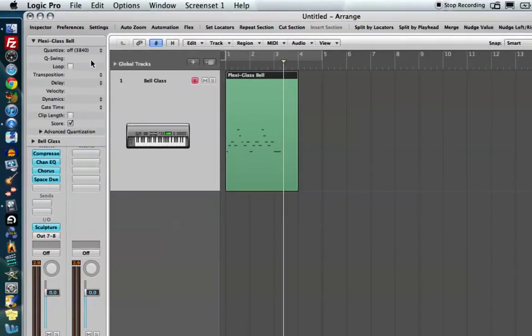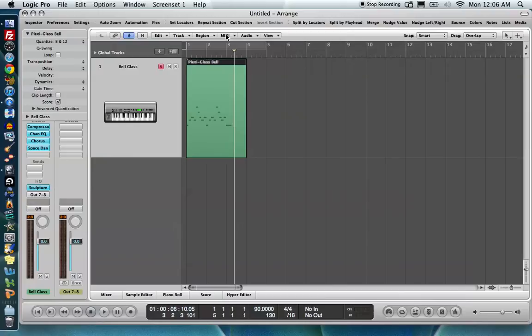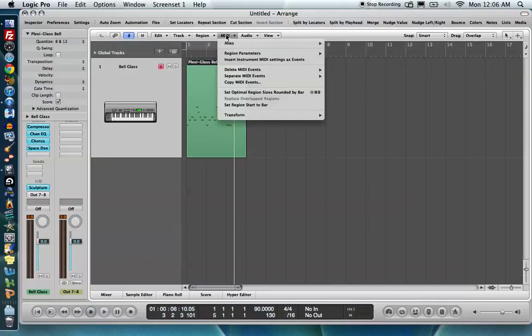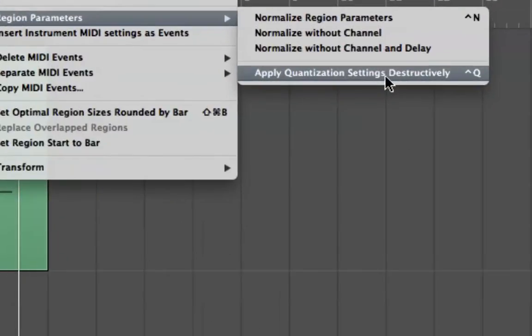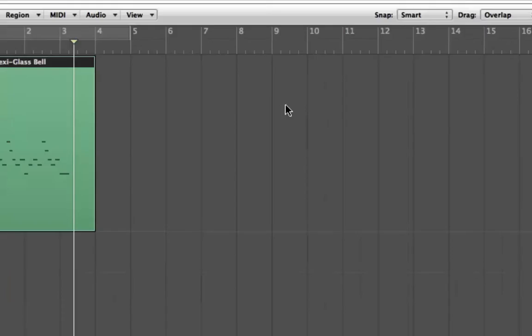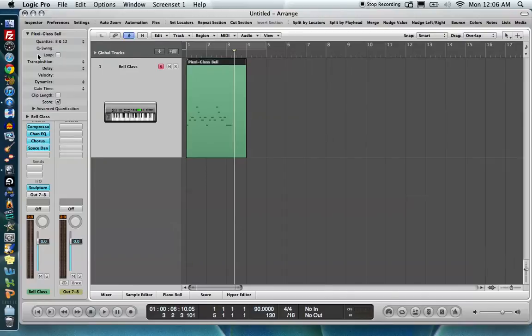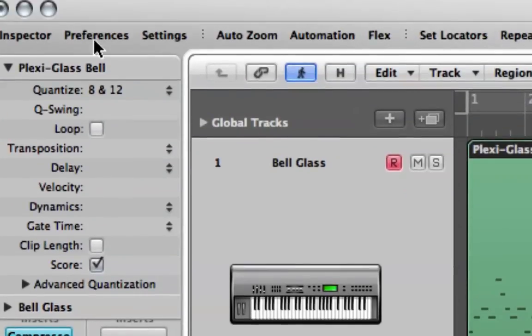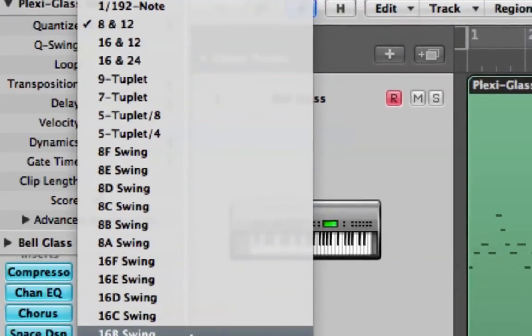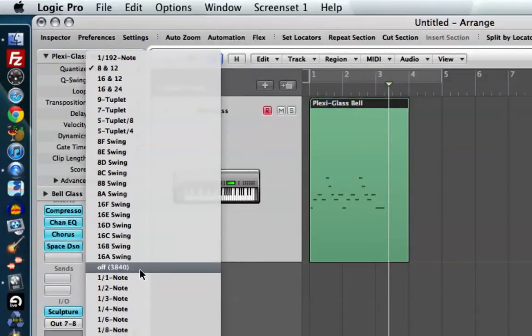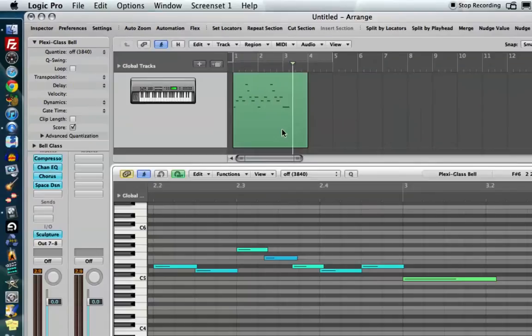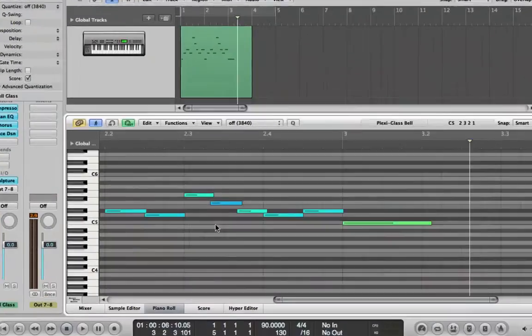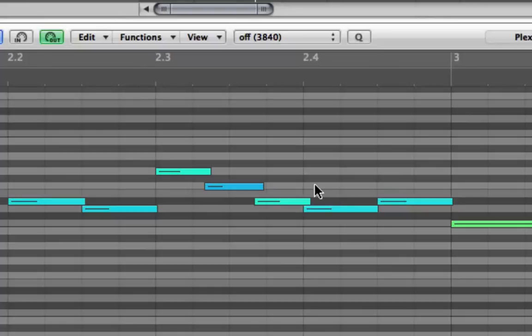And then, lastly, the other thing we can do is if you ever want to apply your quantization settings destructively, which means you can't get back your original, you click on a region, you go up to MIDI region parameters. And then down here, there's an option that says apply quantization settings destructively. Now, even though I apply this destructively, if I click on this region, it's still going to say eight and twelve up here in the inspector. Even if we turn this off, the quantization settings have been applied destructively and therefore everything's locked into the eighth notes and the eighth note triplets.